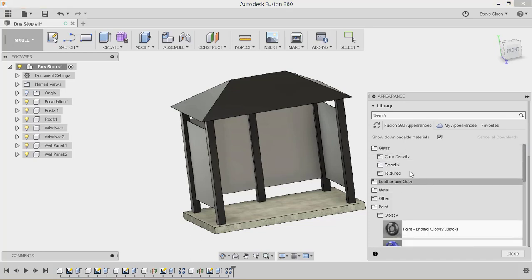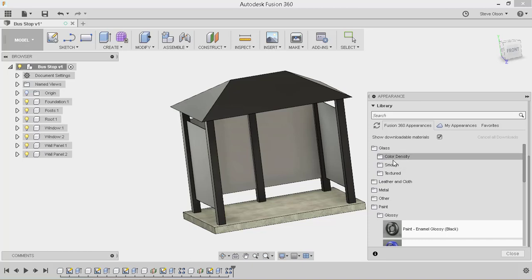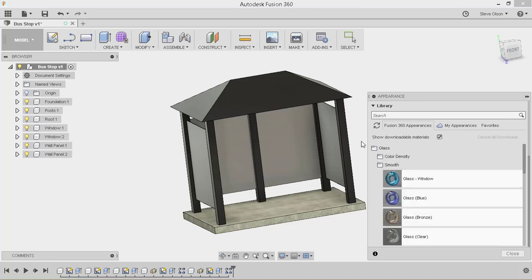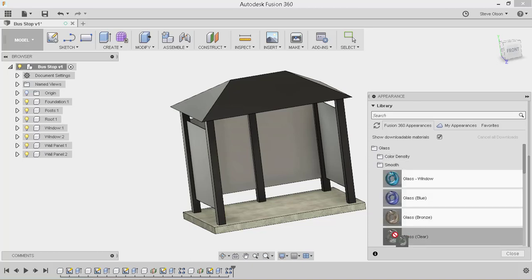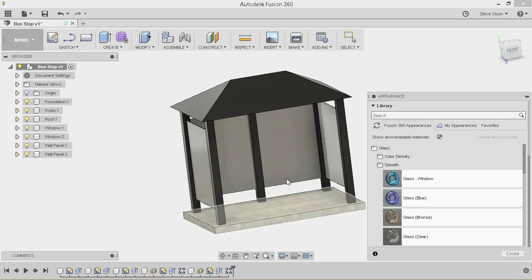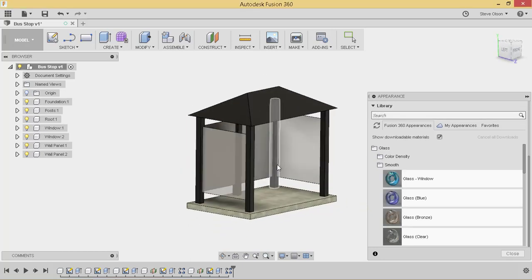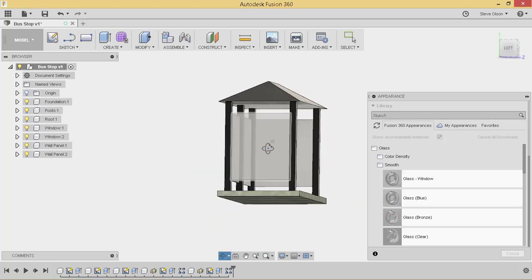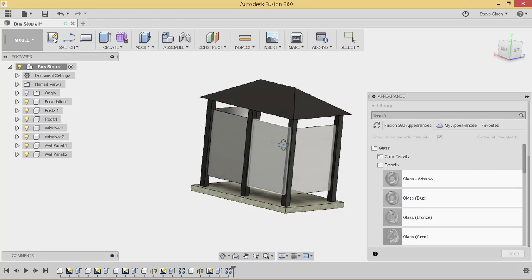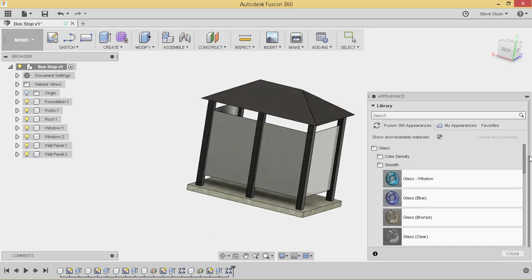That back panel, if we want to do something a little bit more interesting, we could find something there. But let's worry about the glass right now. So we'll go to the smooth. There's glass clear. I want to drop it on this pane. And it automatically patterned over to this one here. So that's great.